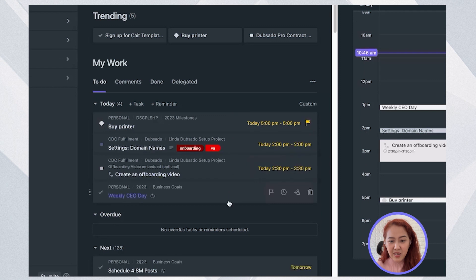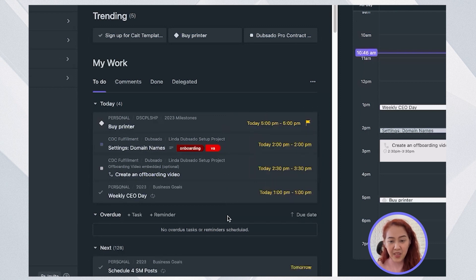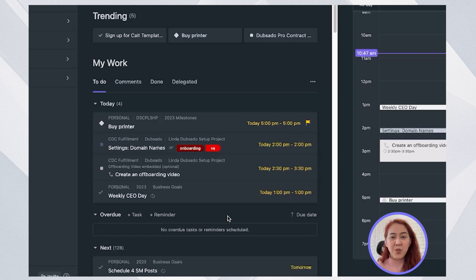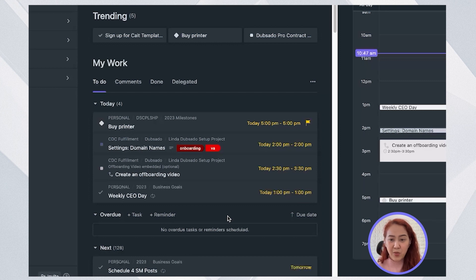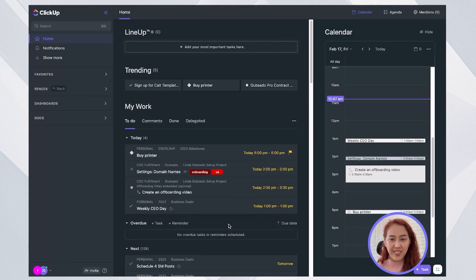So you can see here that all my tasks for today now have an updated time of when I will be doing it. So that's the beauty of ClickUp is that you know that this is the time that you have to actually do these tasks and you can integrate it with your calendar. So it also shows on your calendar.